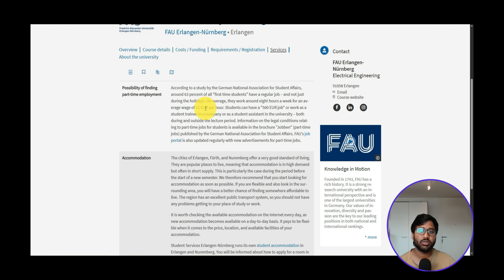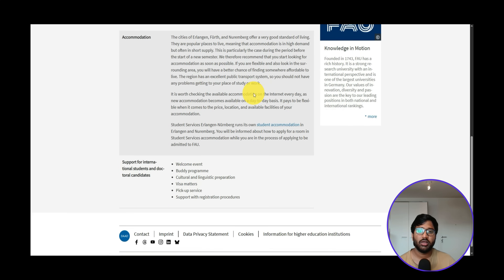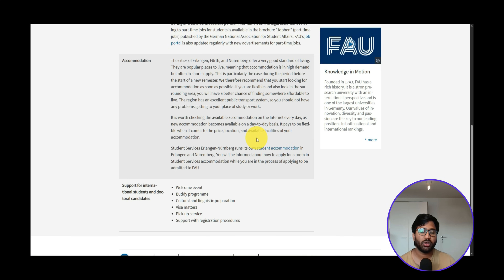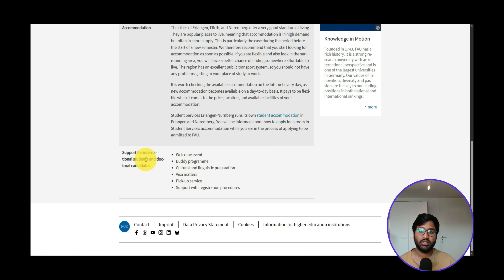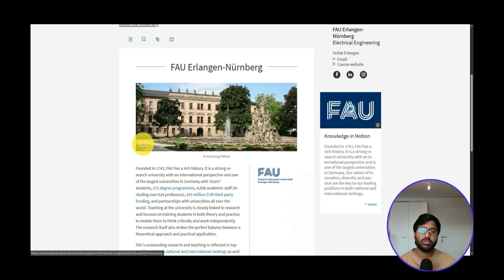Services offered include part-time jobs inside the university paying 12 euros per hour, a 520-euro mini job, and working as a Werkstudent at companies. For accommodation, look for student dormitories — after getting admission, upload your admission letter to register and get priority for cheap accommodation. International student support includes welcome events, buddy programs, visa assistance, and pickup service.